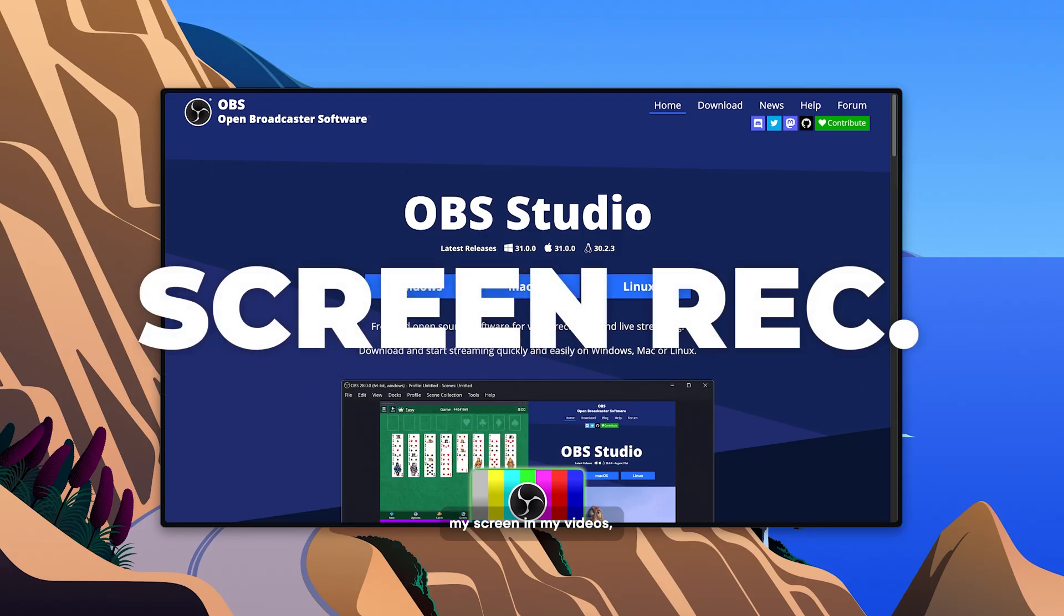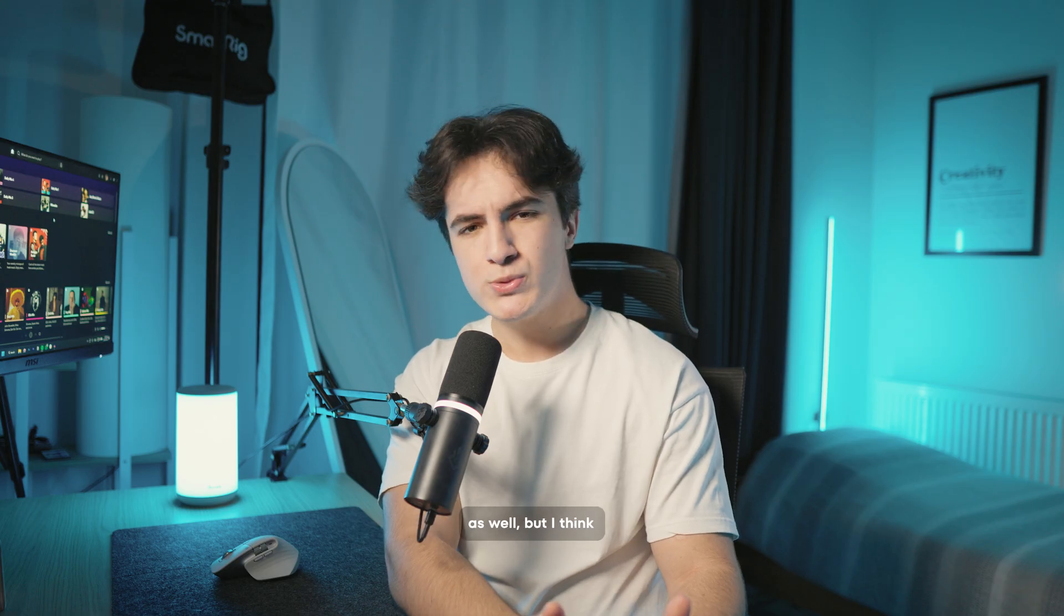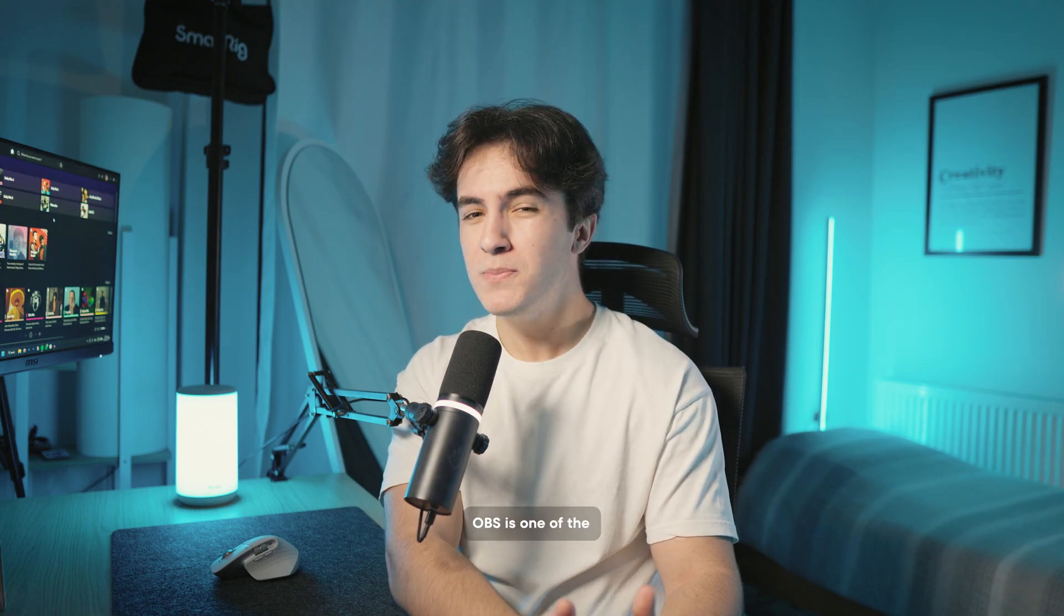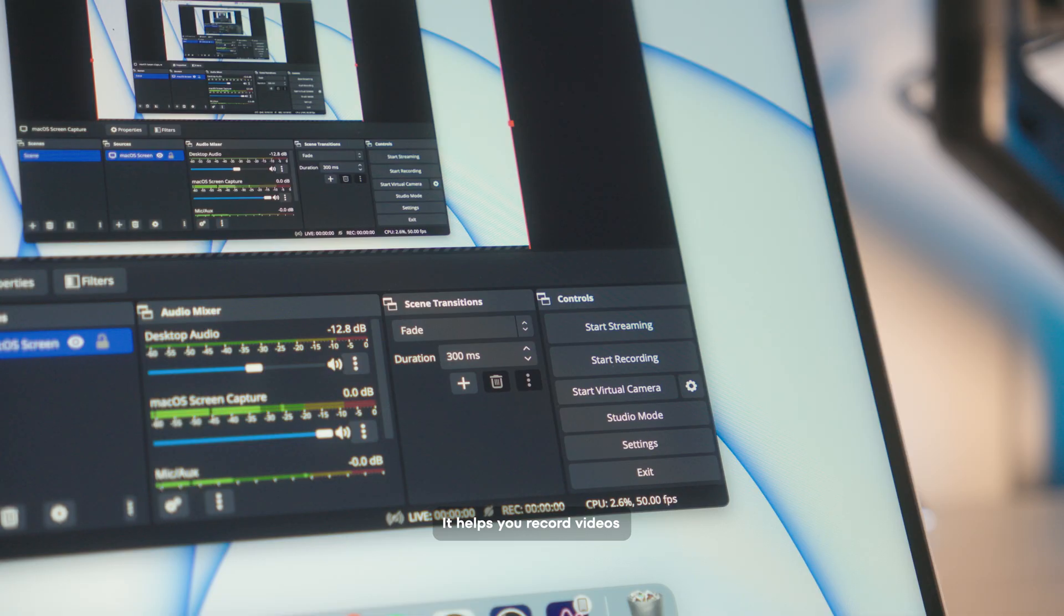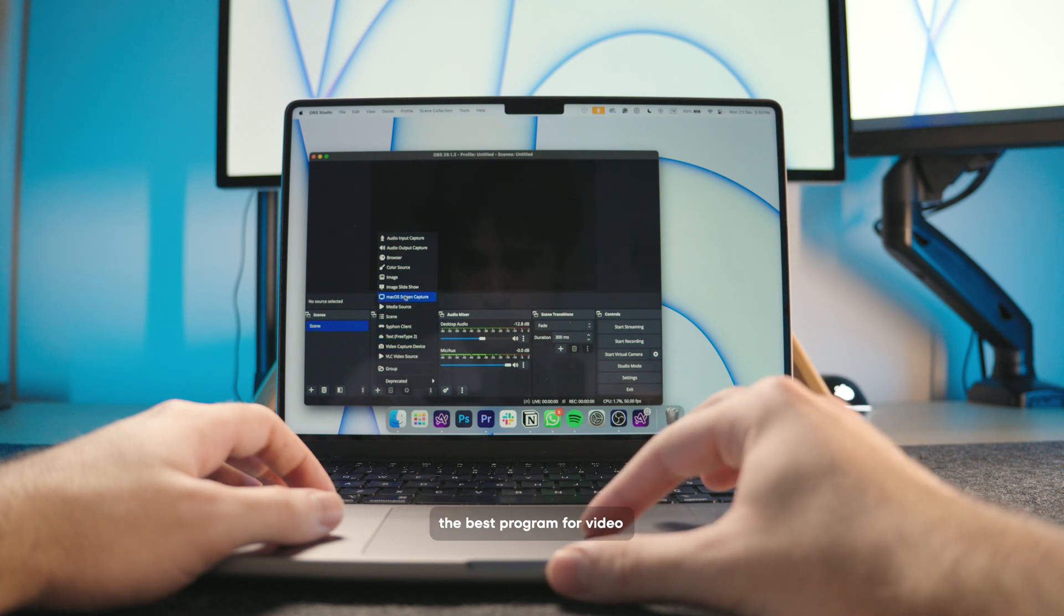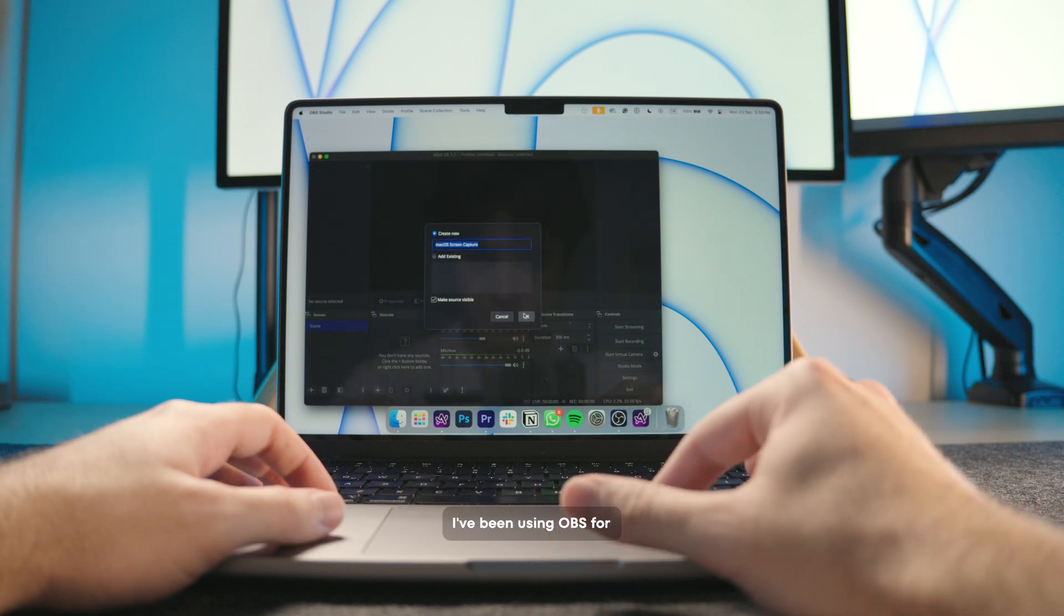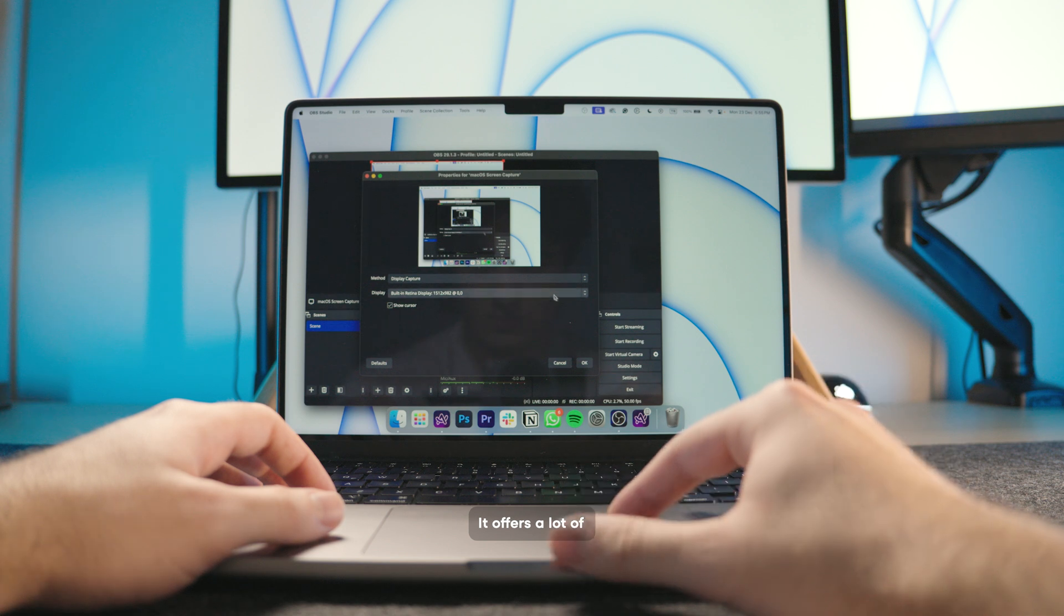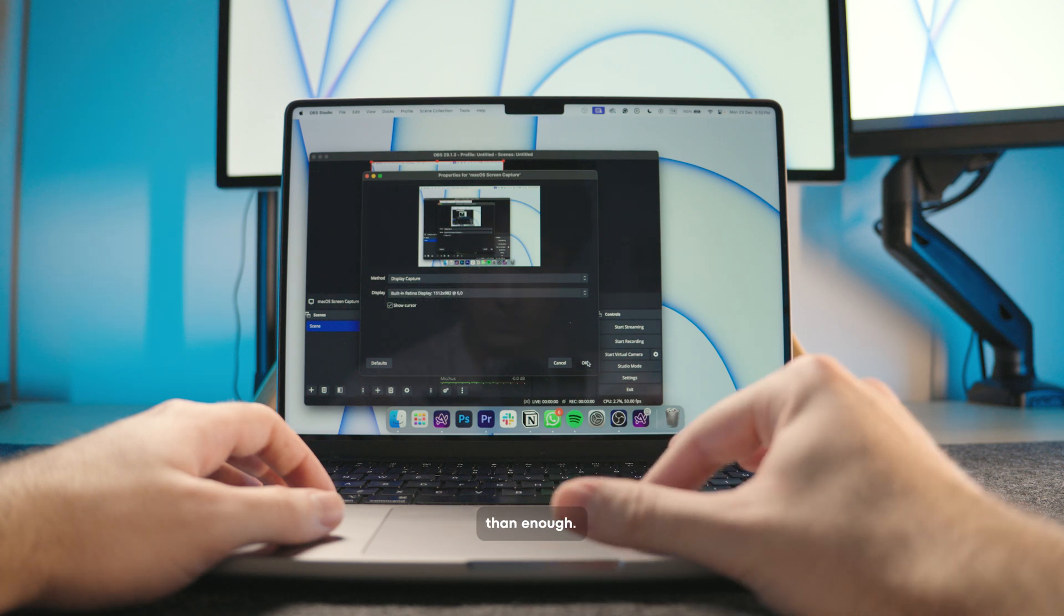If I need to show my screen in my videos, I use OBS Studio to record my screen. There are probably other software as well but I think OBS is one of the best and it's free. It helps you record videos and you can also live stream if you want. It's the app that many streamers use. I think it is also the best program for video recording. I've been using OBS for years and I recommend it to everyone who needs it.